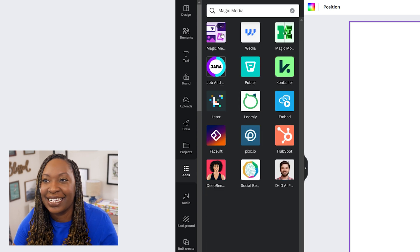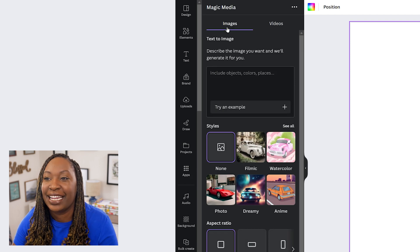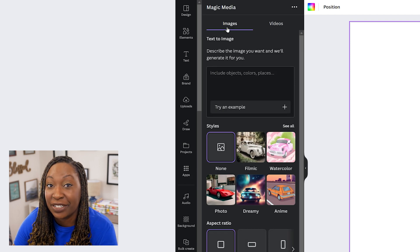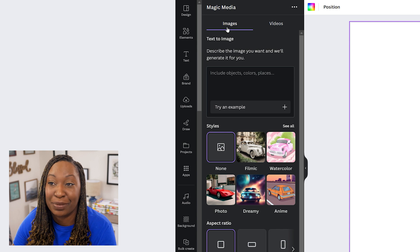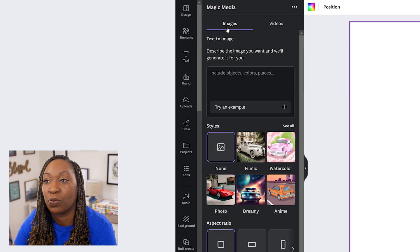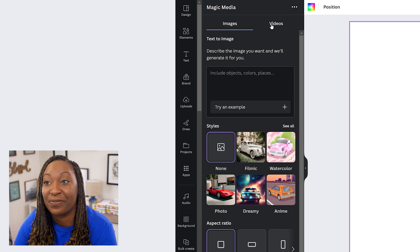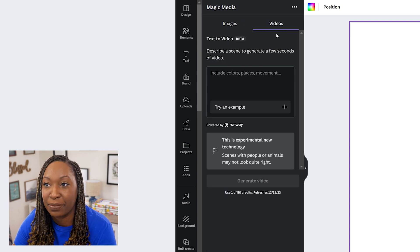Then click on the box in the top left-hand corner. Now what it will default to is the text image generator, and what we'll want to do is click on the Videos tab.